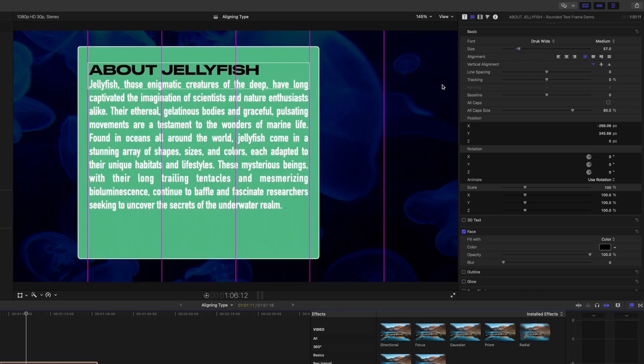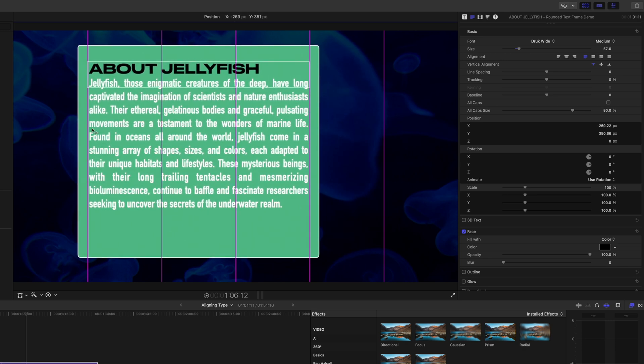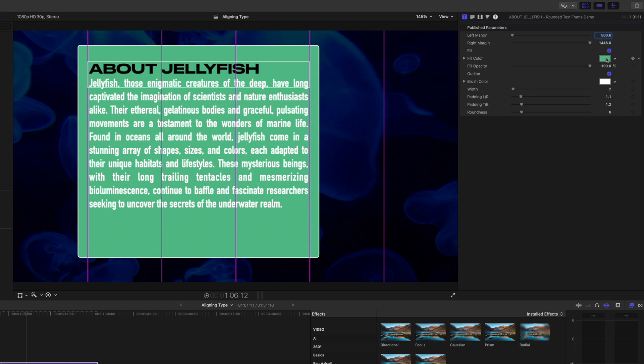And then maybe we'll switch up the font as well for this header. So you can see now we've got some nice control over where this type aligns.